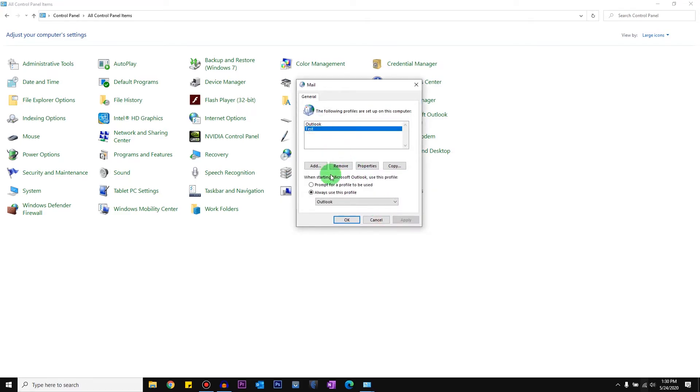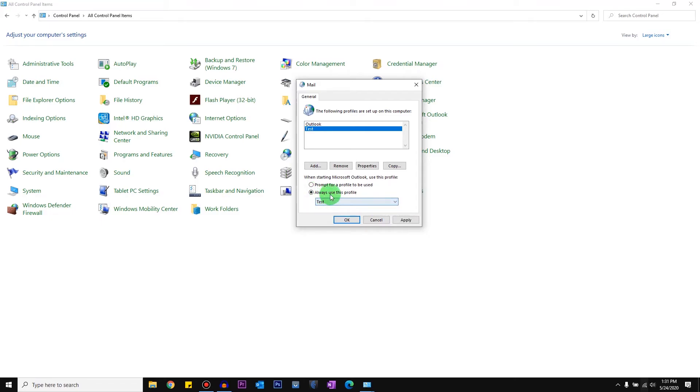Once I've created the account, what I'm going to do is click on that profile. You can select 'Always use this profile' or you can select 'Prompt for a profile to be used'. When you select 'Prompt for a profile to be used', what happens is when you open your Outlook you will get an option to select which profile you want to load.